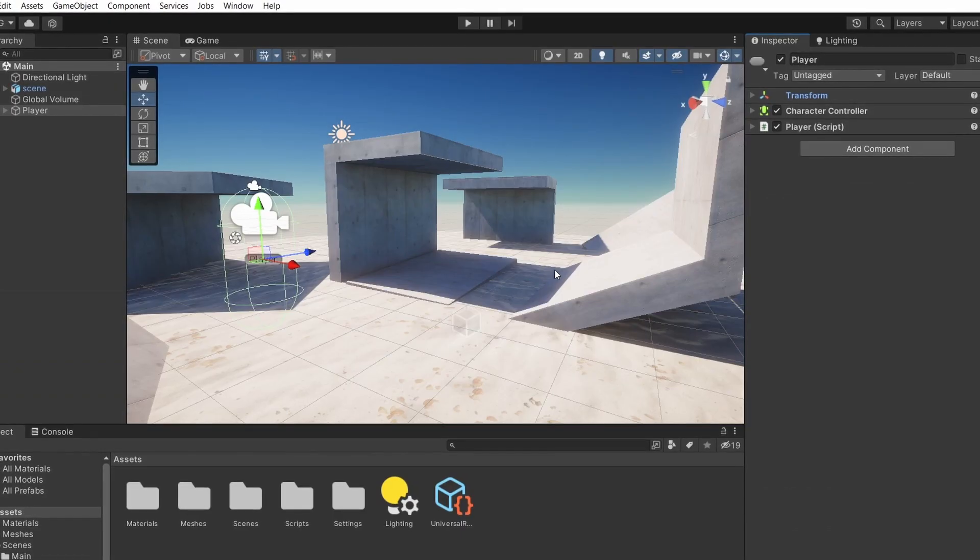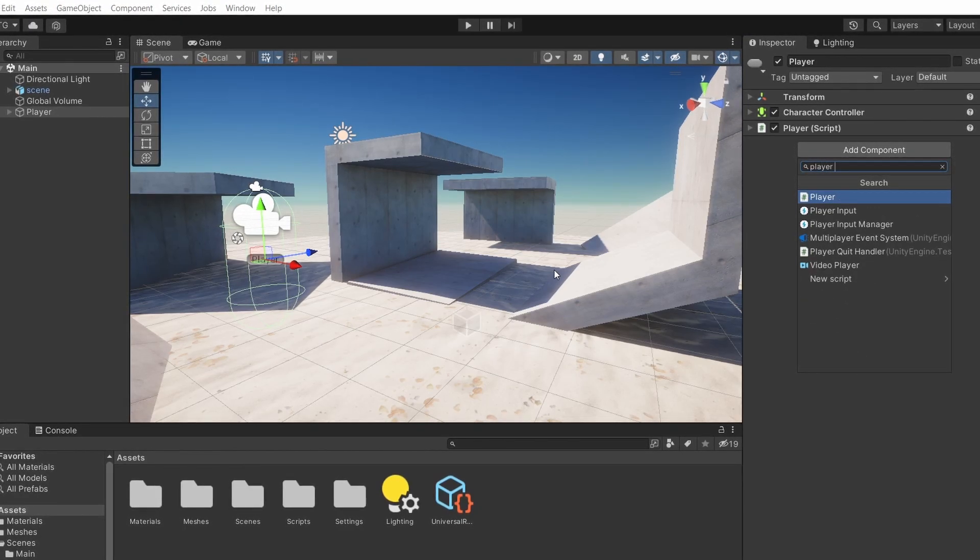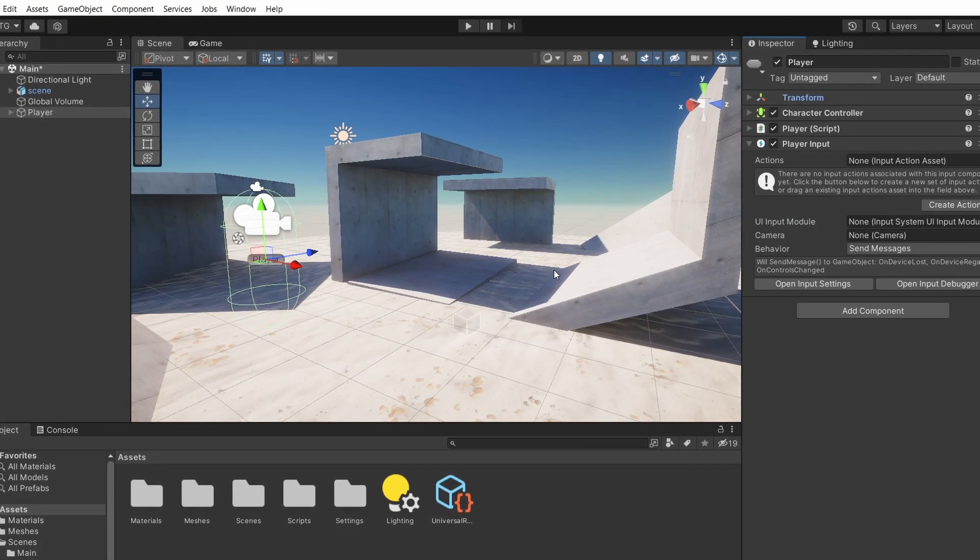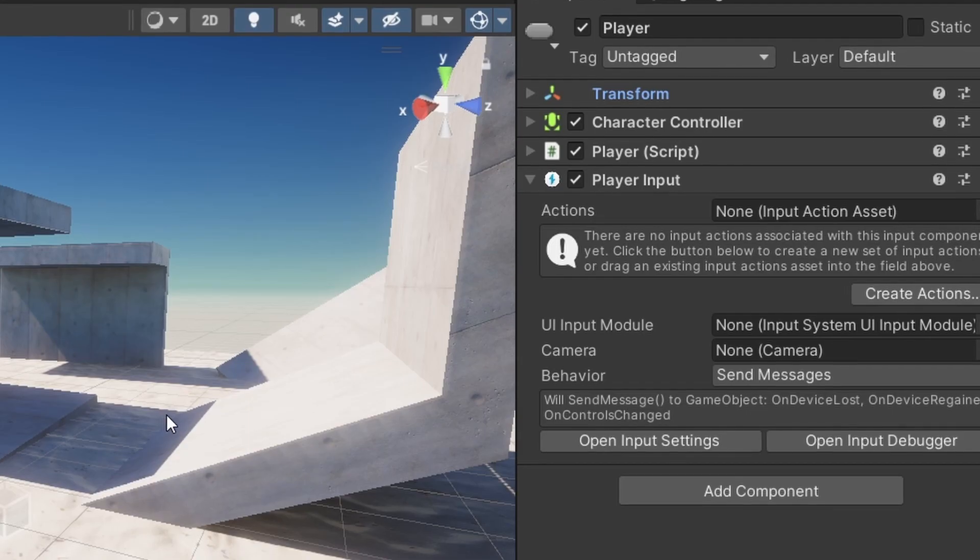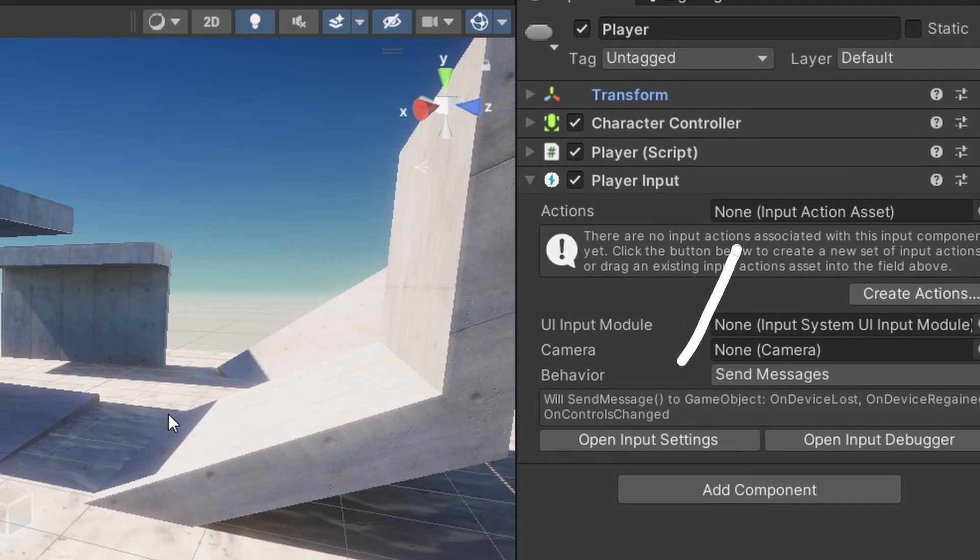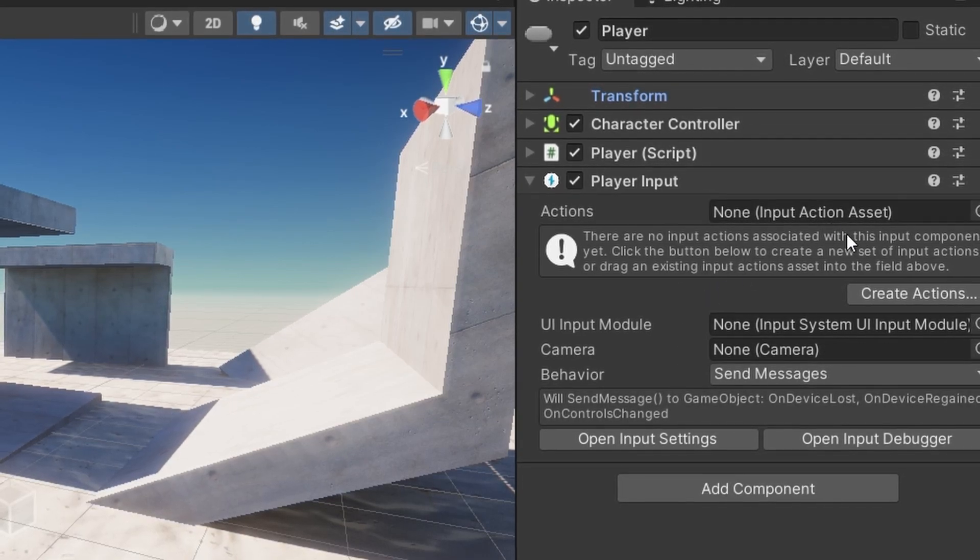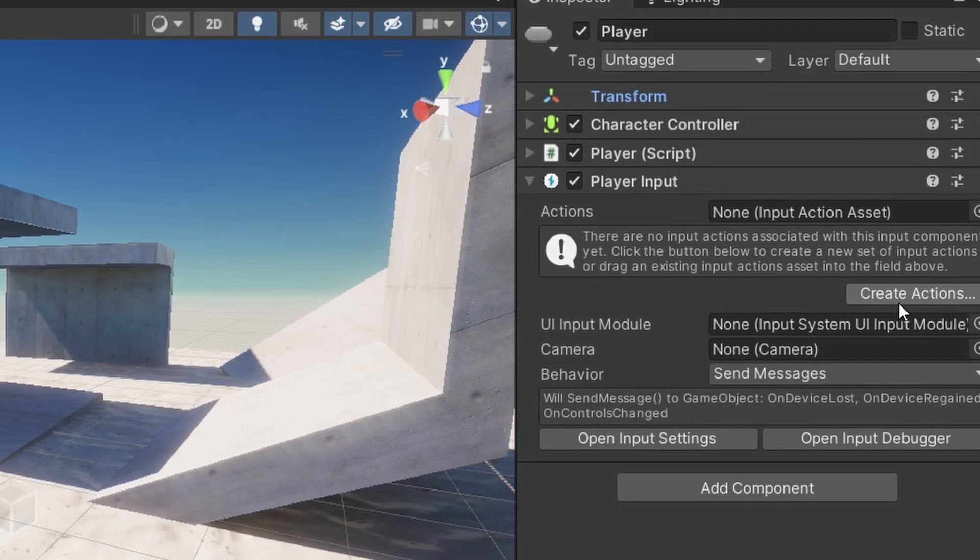Now the first thing that we need to do is to add a player input component to our player object. As you can see here there is no input action asset assigned to this player input component.